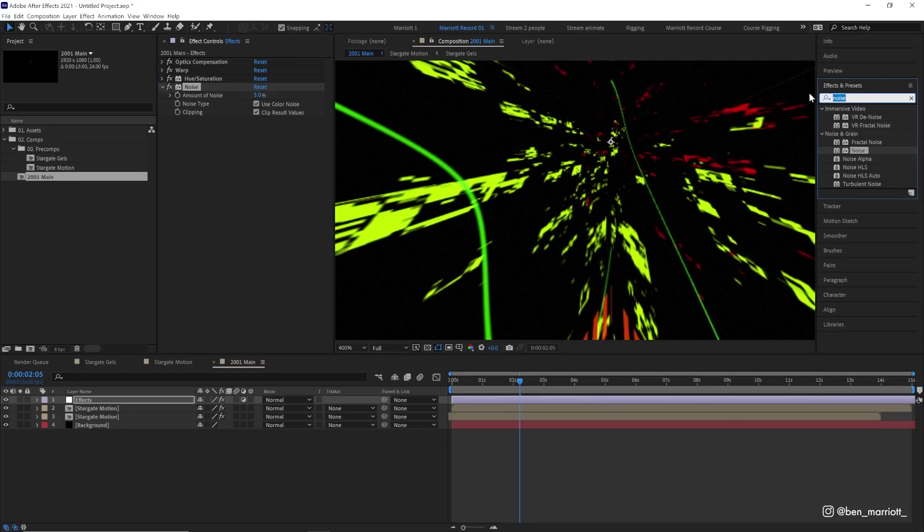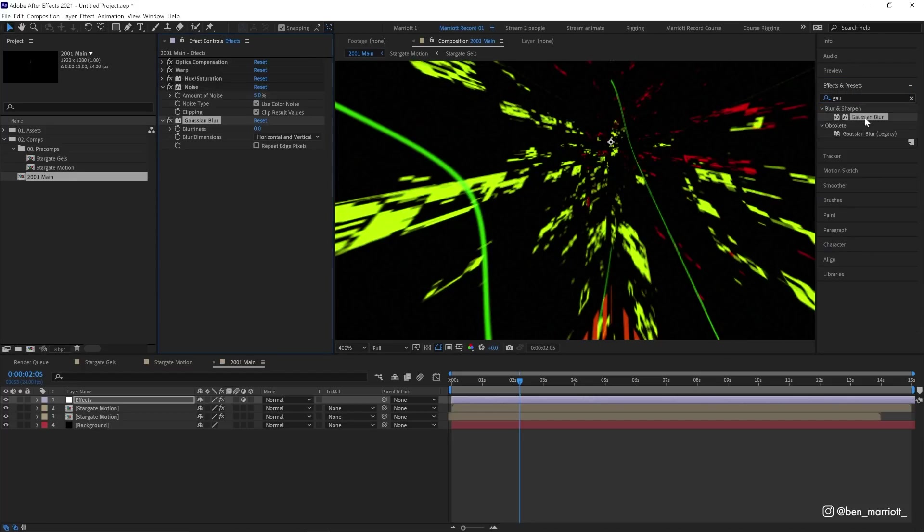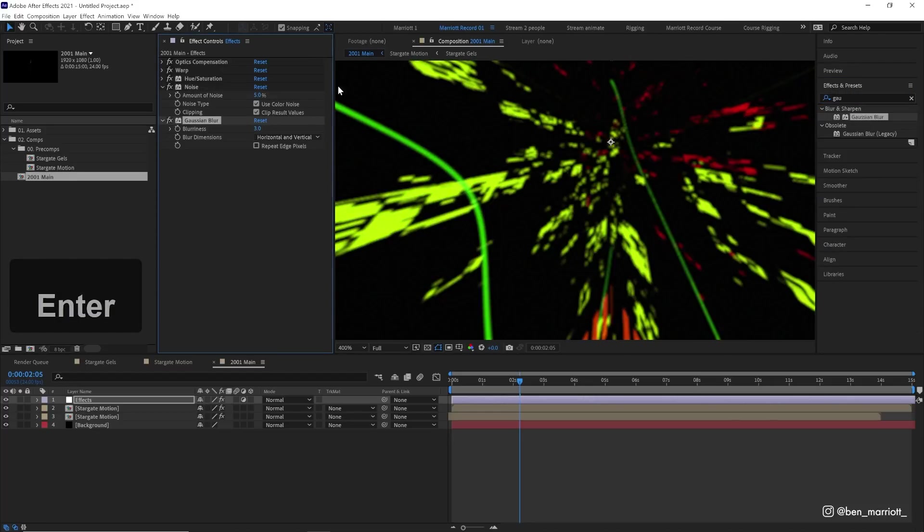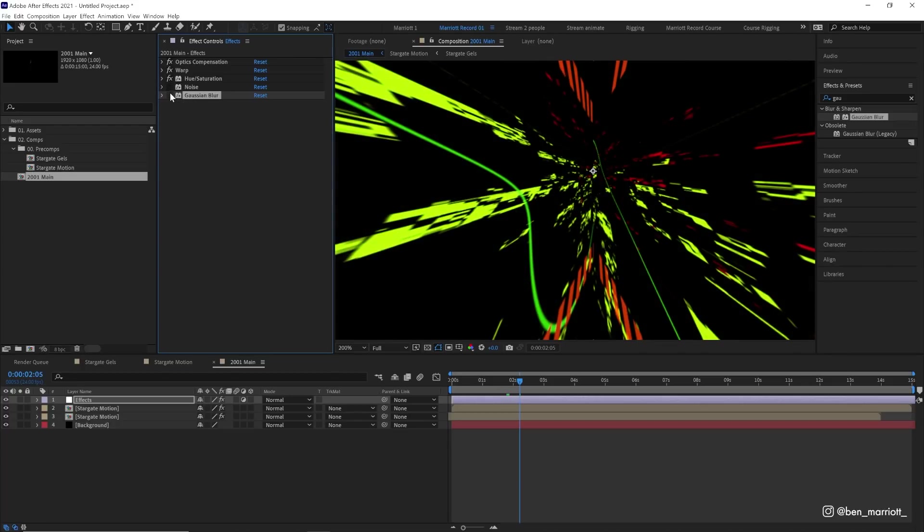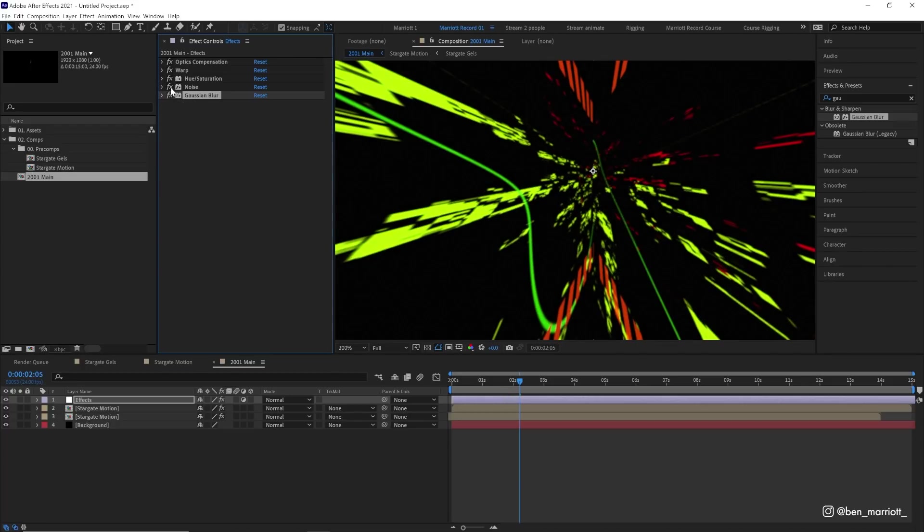Now that blur and noise may seem like they're not really doing much here, like we've just removed the noise and they don't do much now, but the next effects will amplify them. And that is our glows.